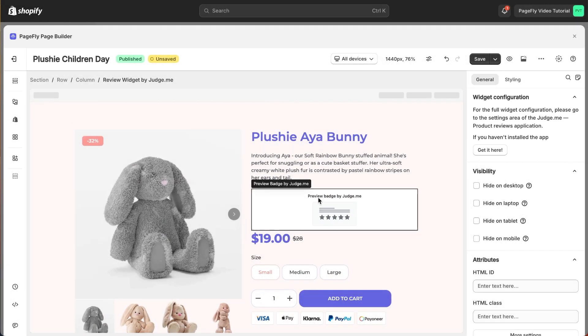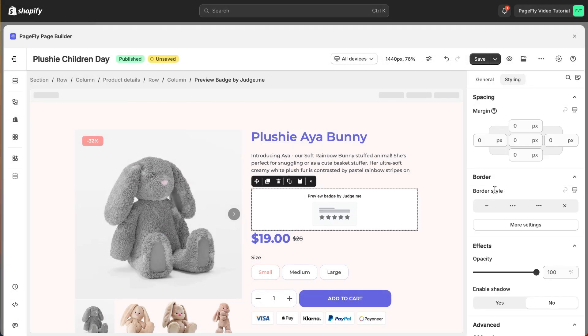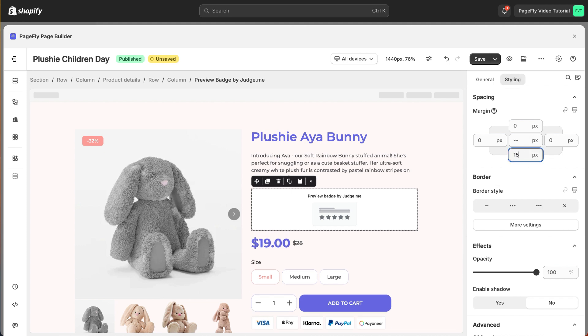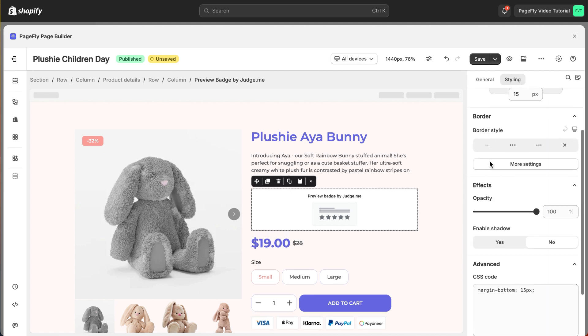For styling options like margins, borders, and effects, go to the Styling tab. You can find more details about the available options here.